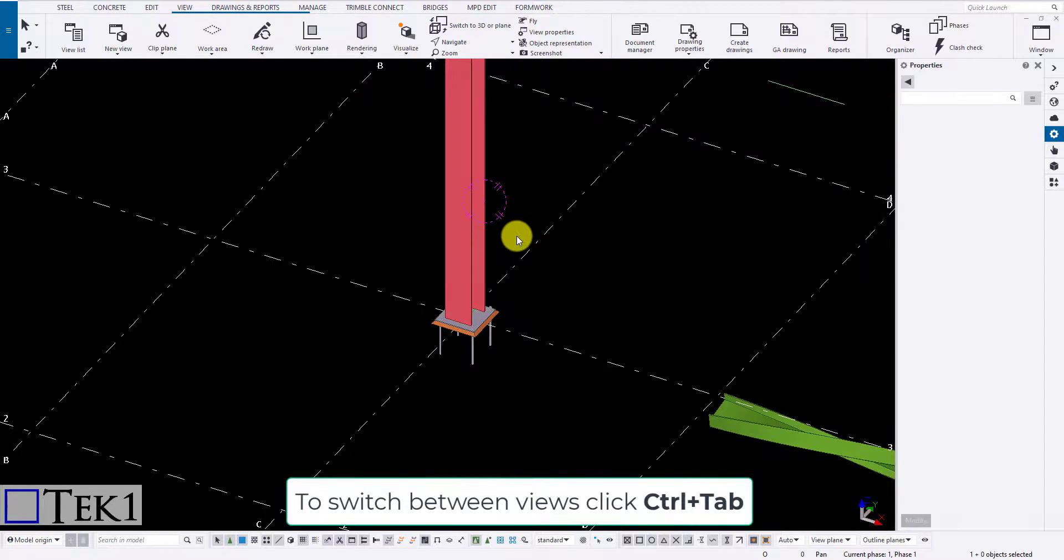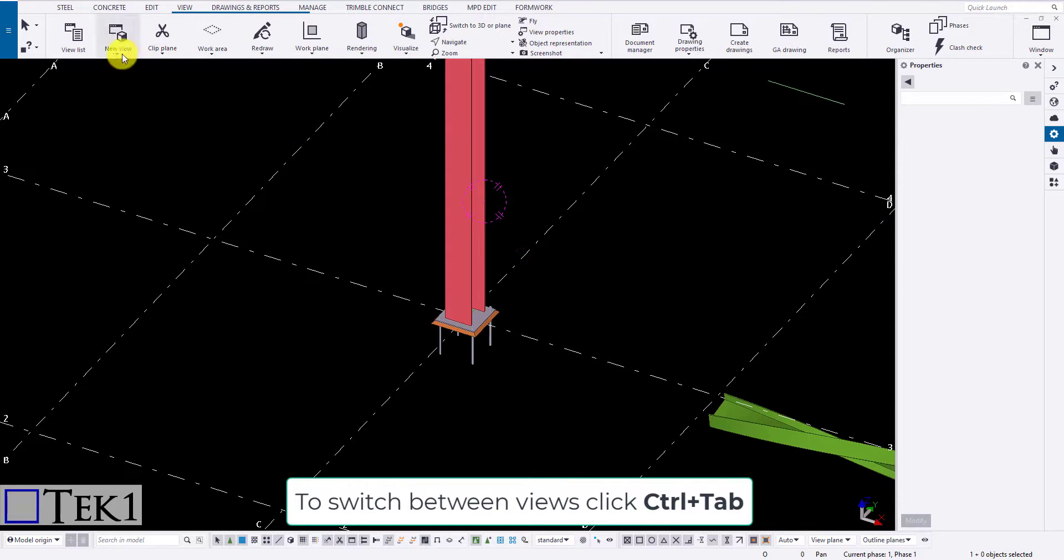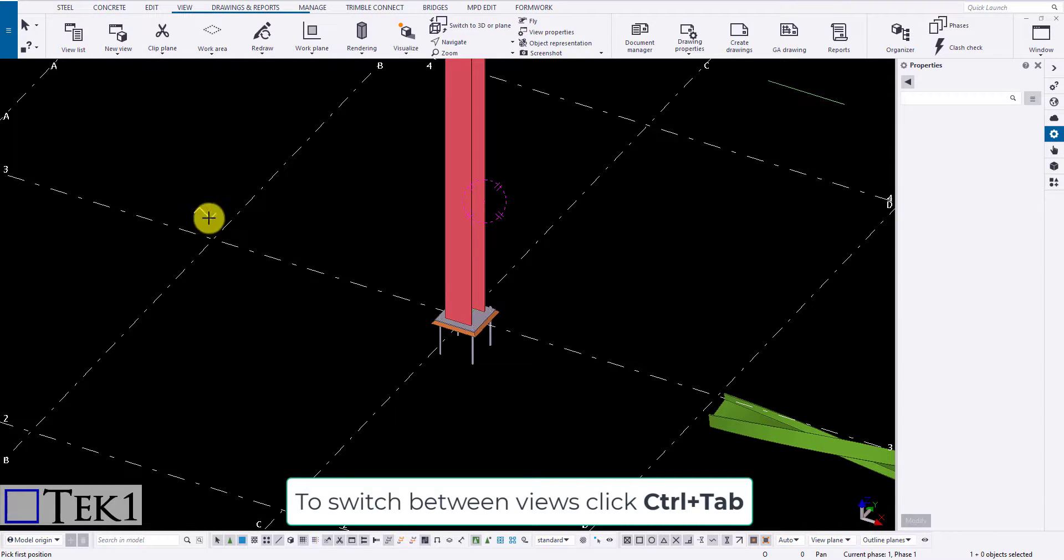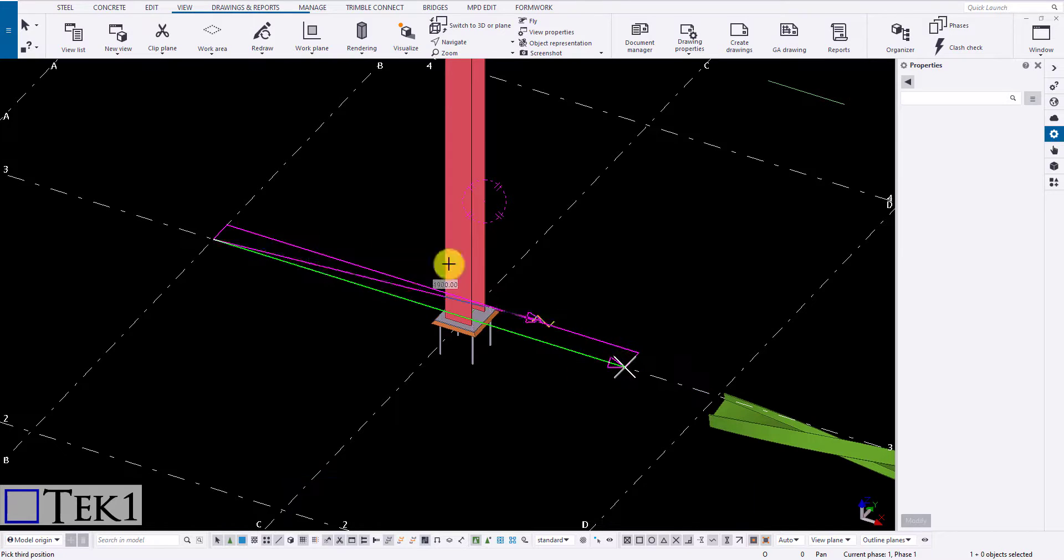Use control plus tab to switch between views. Next is using three points. Click on the icon and specify the X and Y plane in which you want to create the view plane.